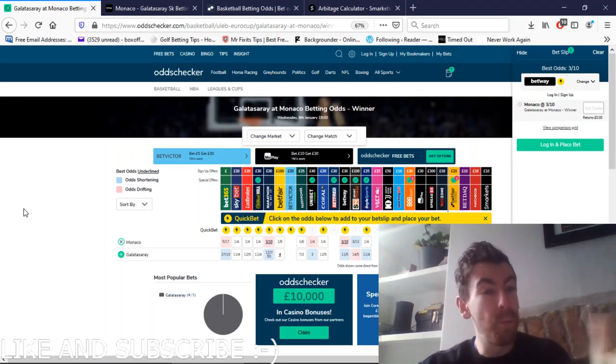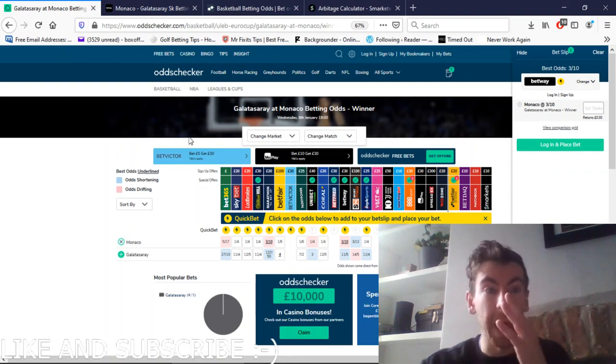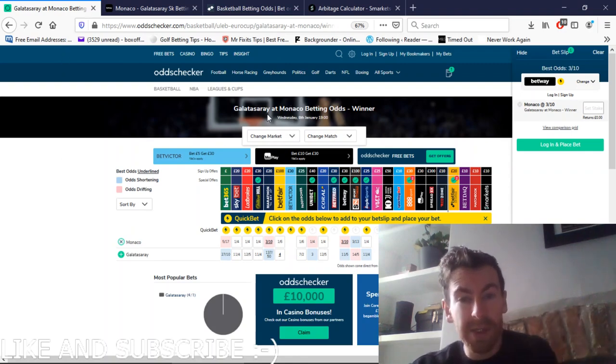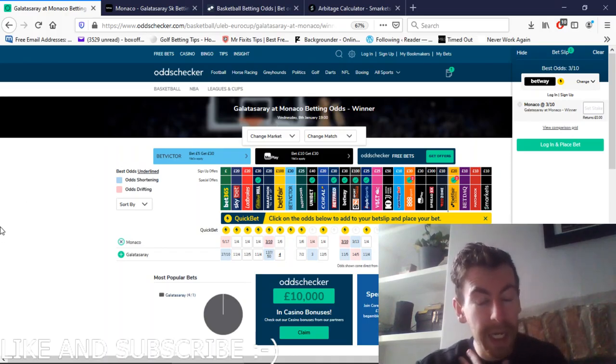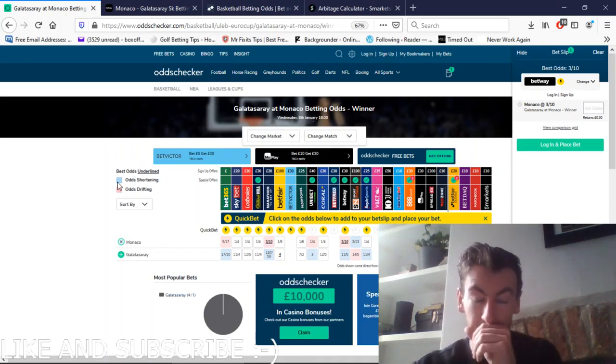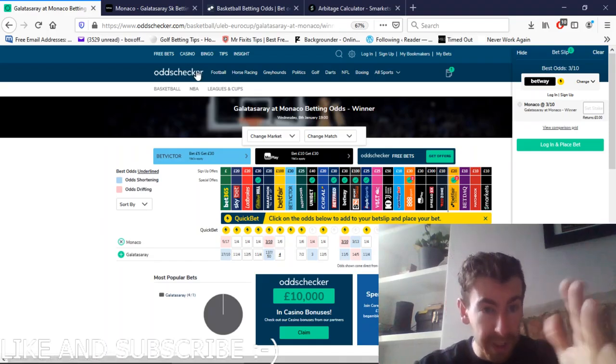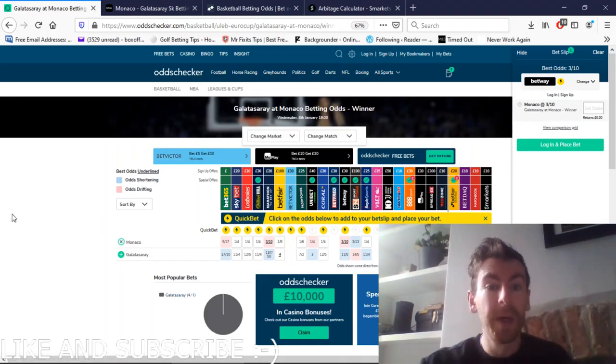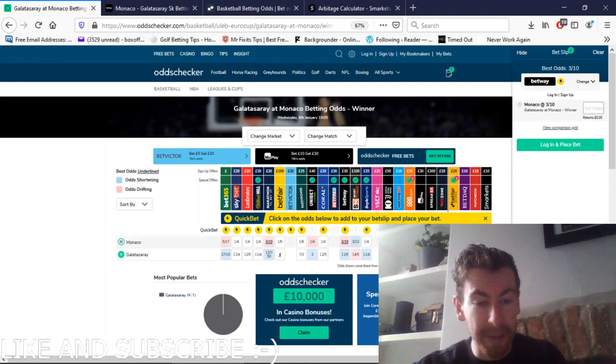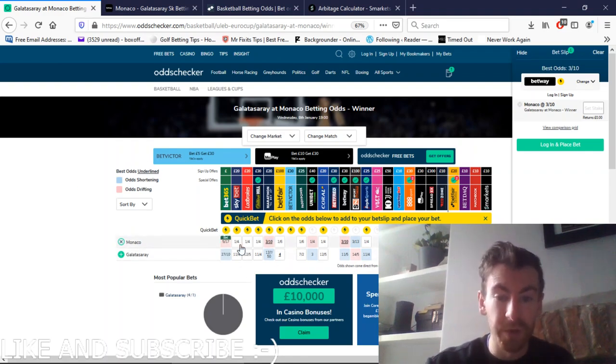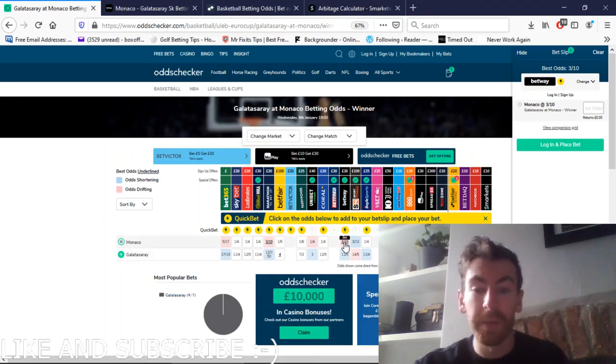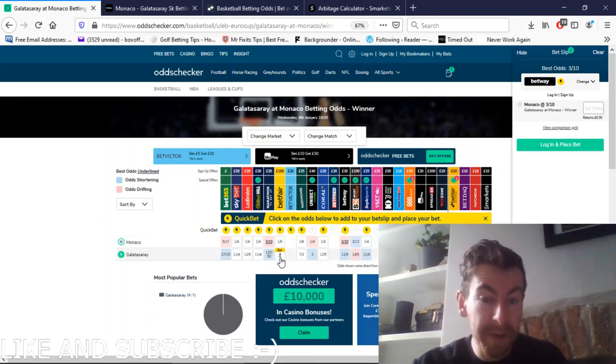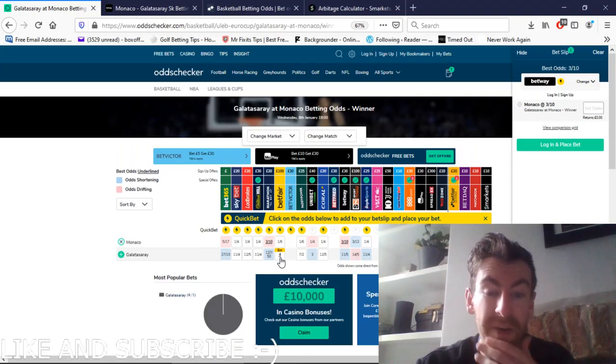So what we do is go on to OddsChecker and find the market. It was Galatasaray versus Monaco in the Europa Cup basketball. You go on OddsChecker, go on basketball, and then find this game. Here we've got the best odds from all the bookmakers, and the best odds for both are 3 to 10 at Betway and 4 to 1 with Betfair Sportsbook.